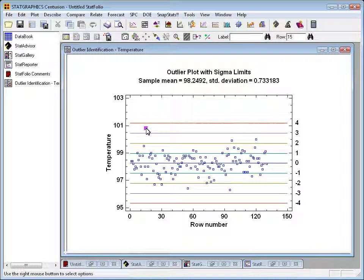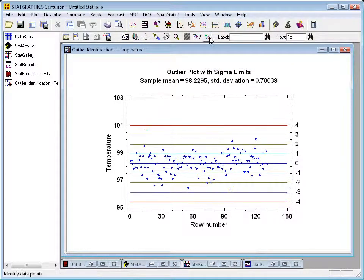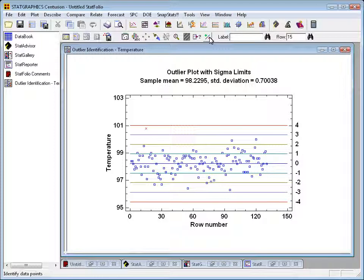I can do that in this particular procedure by going up to the plus-minus button on the analysis toolbar, pressing it, and that will remove that observation. You may have also noticed that the sample mean and sample standard deviation changed—they're now based on the other 129 individuals. Well, that worked well for this analysis, but if I called up another analysis, perhaps a regression or correlation analysis, it wouldn't be excluded from those.